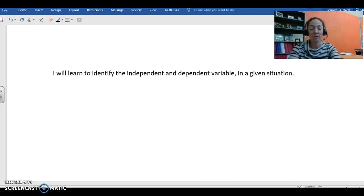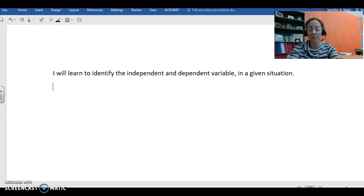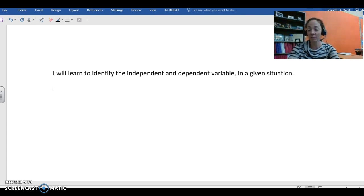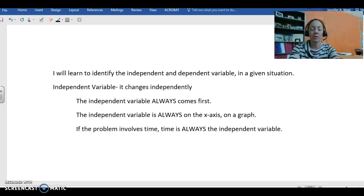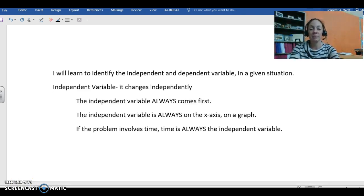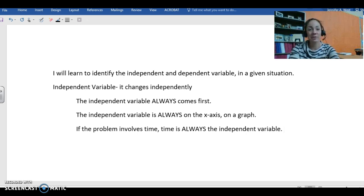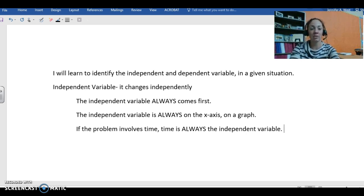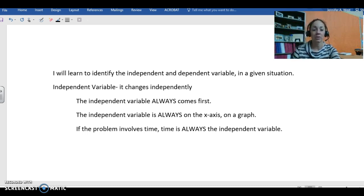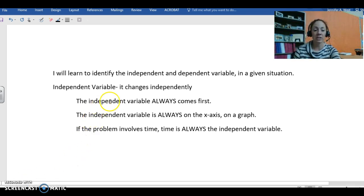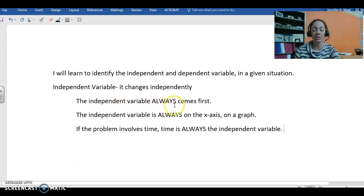Then you're going to have two vocabulary words. So the first one is independent variable. The independent variable, basically the definition is pretty simple, it changes independently. That variable will change all on its own. There are three little things that I want you to make sure you get in your notes that you need to remember that go along with independent variables. The first is that the independent variable always comes first.